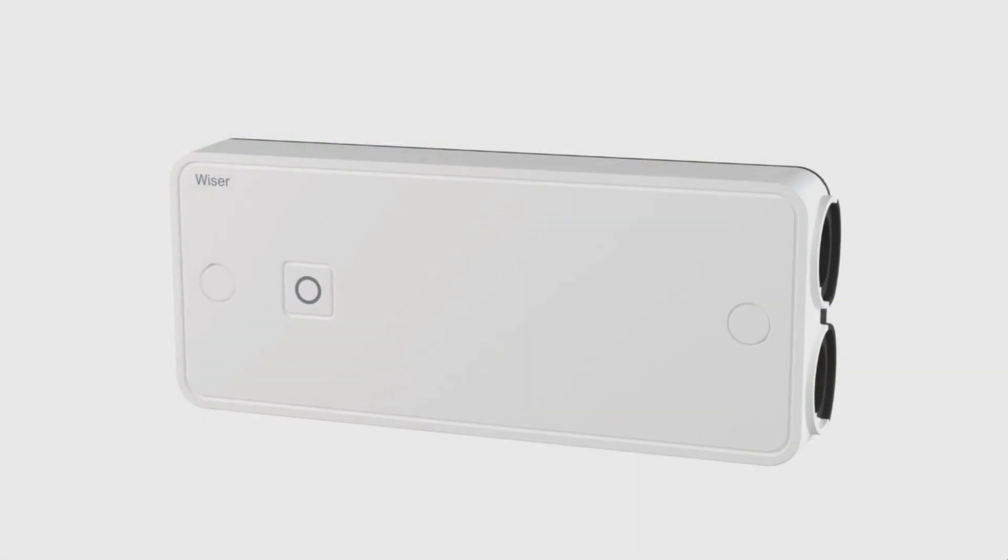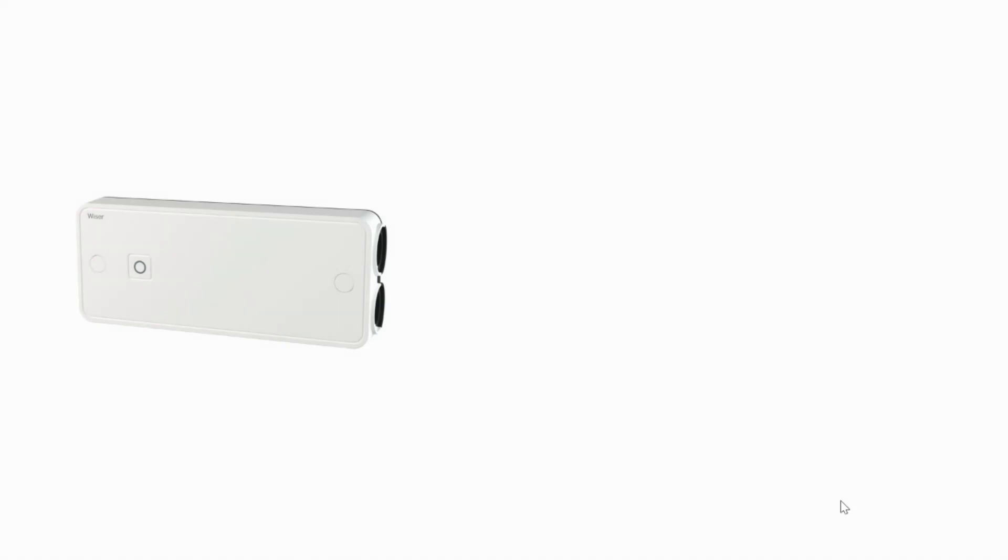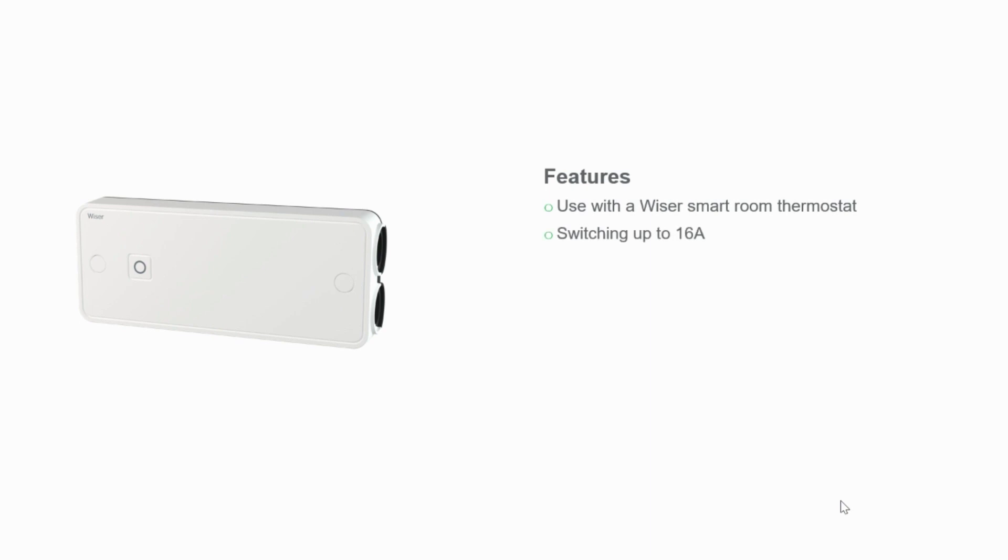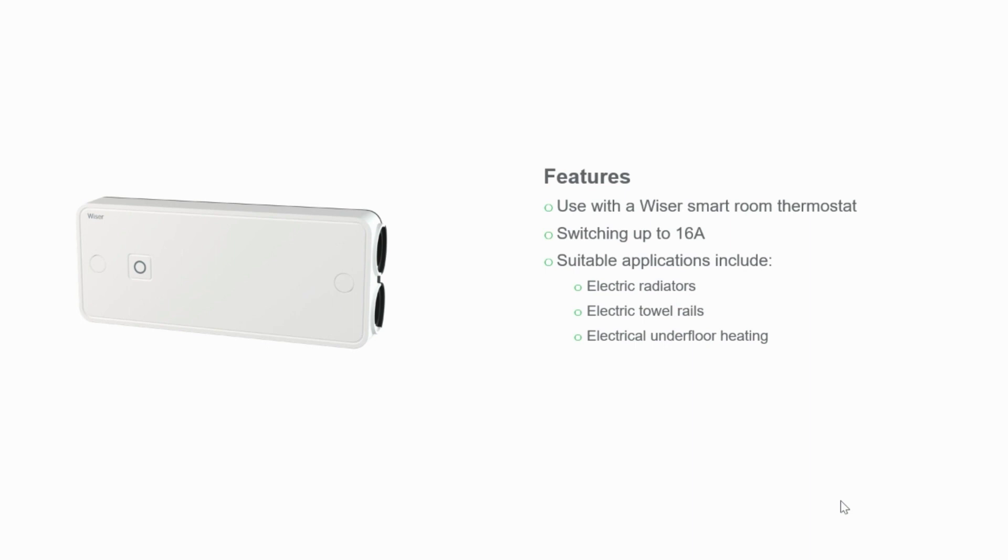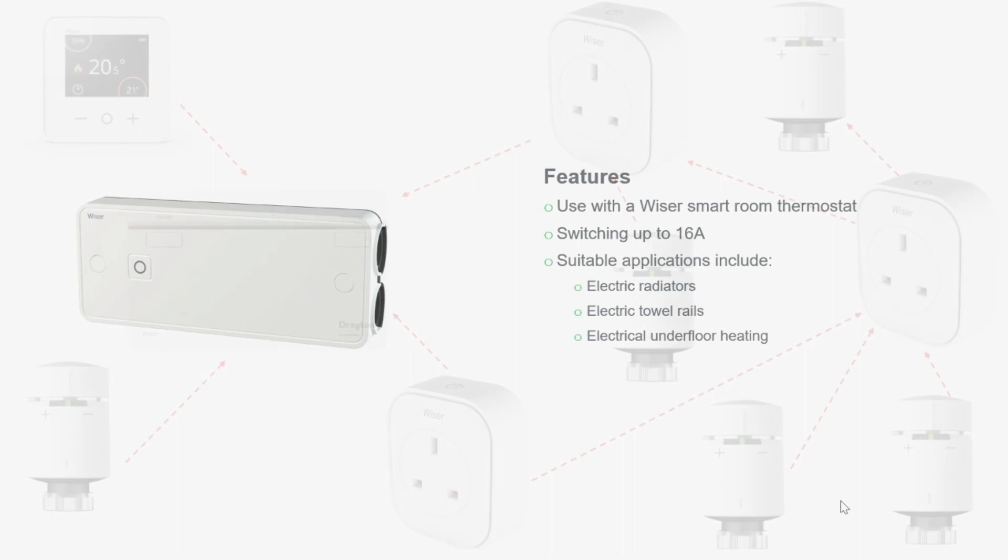This device is a really useful addition to the Wiser lineup as it allows you to control electrical heating loads of up to 16 amps resistive on the Wiser platform. By the end of this session you'll see just how versatile it really is, everything from controlling towel rails right the way through to electrical underfloor heating.